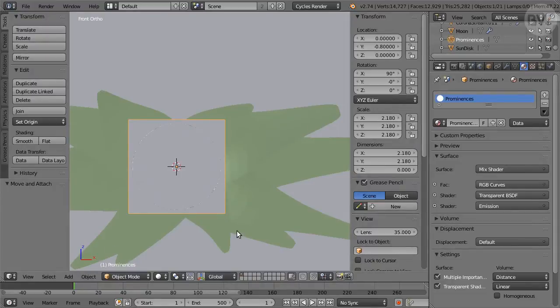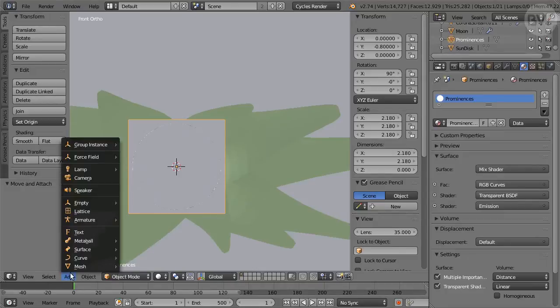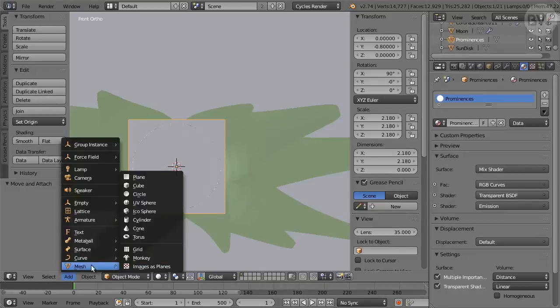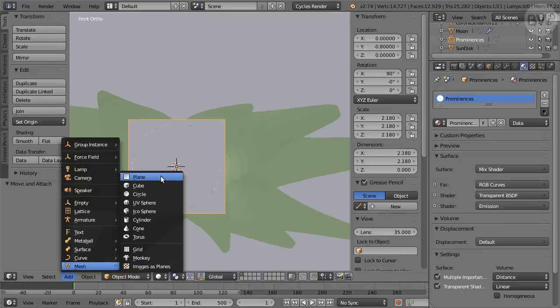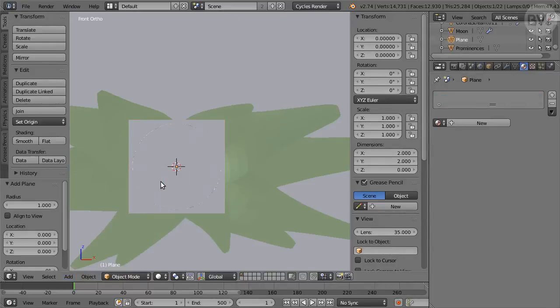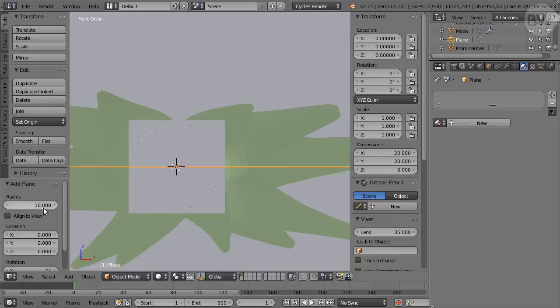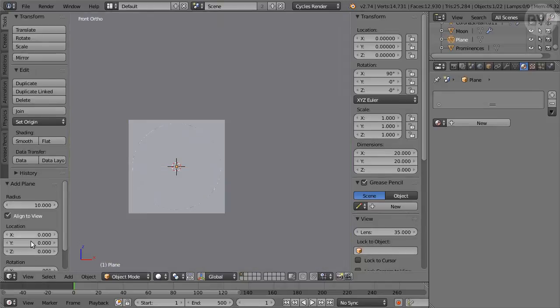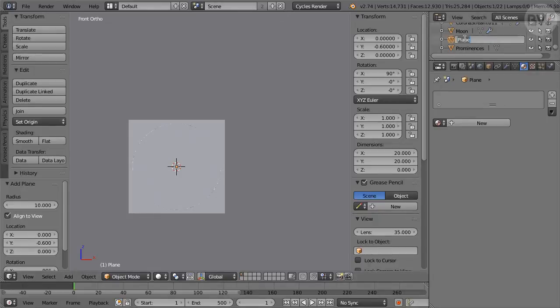We'll control the exposure of all the Corona objects with a blocking plane. So in Front View, add a Plane Mesh object. And in Tool Shelf, set Radius to 10, Align to view on, Y Location minus 0.6. In Outliner, rename the object Plane Block.